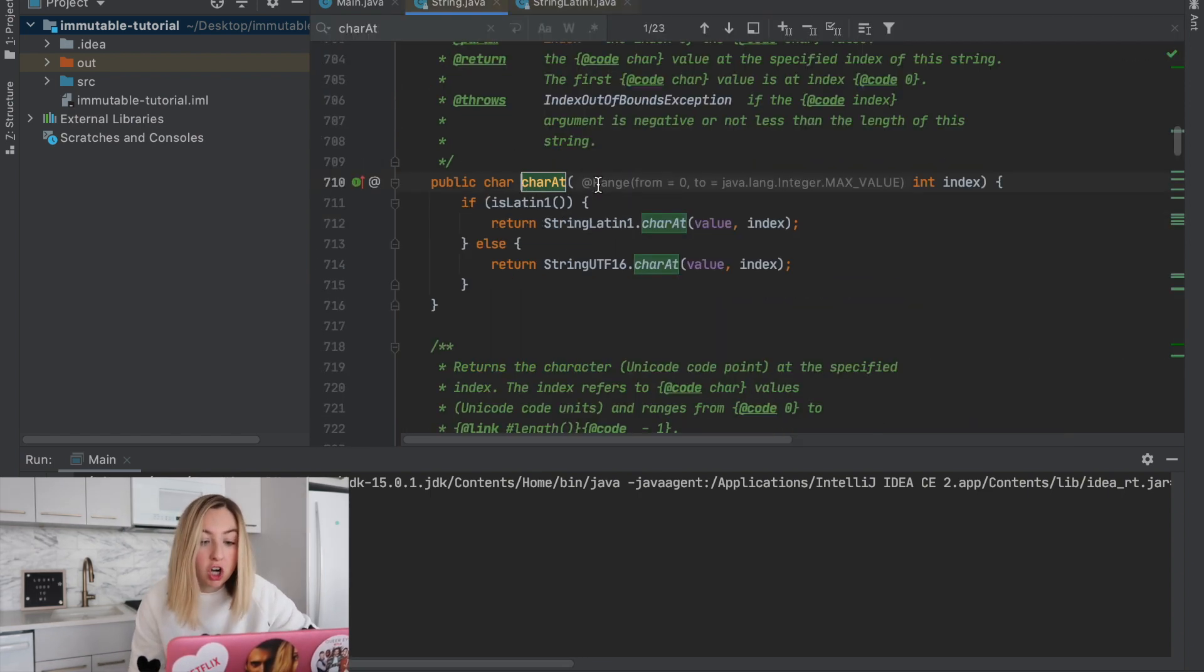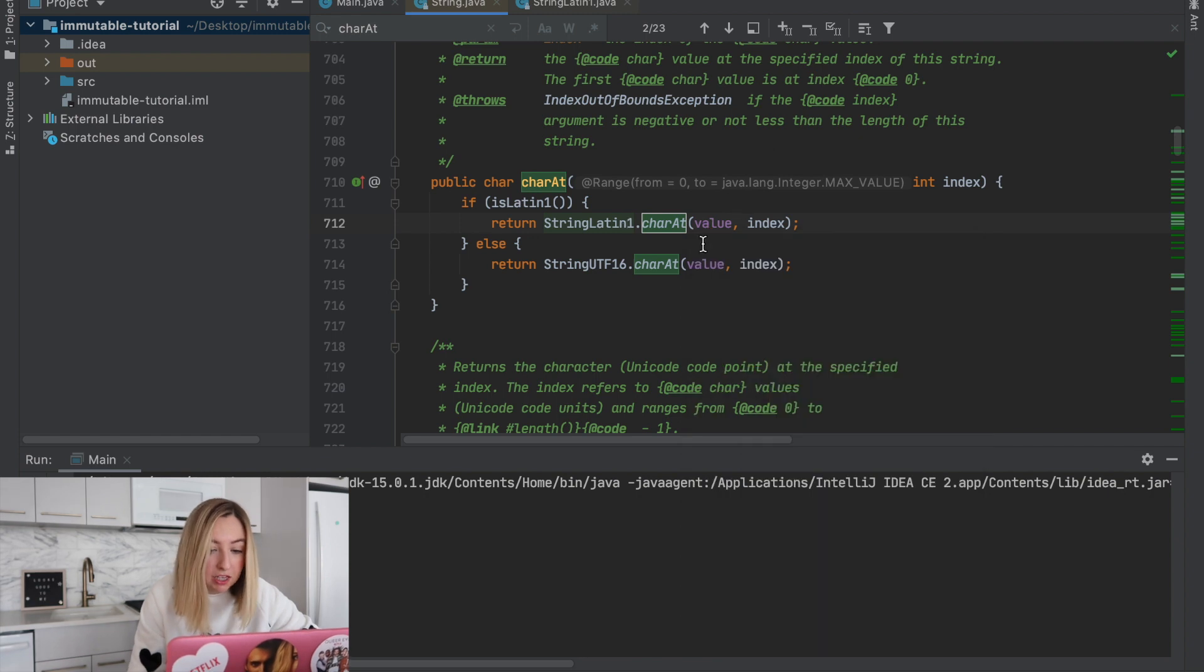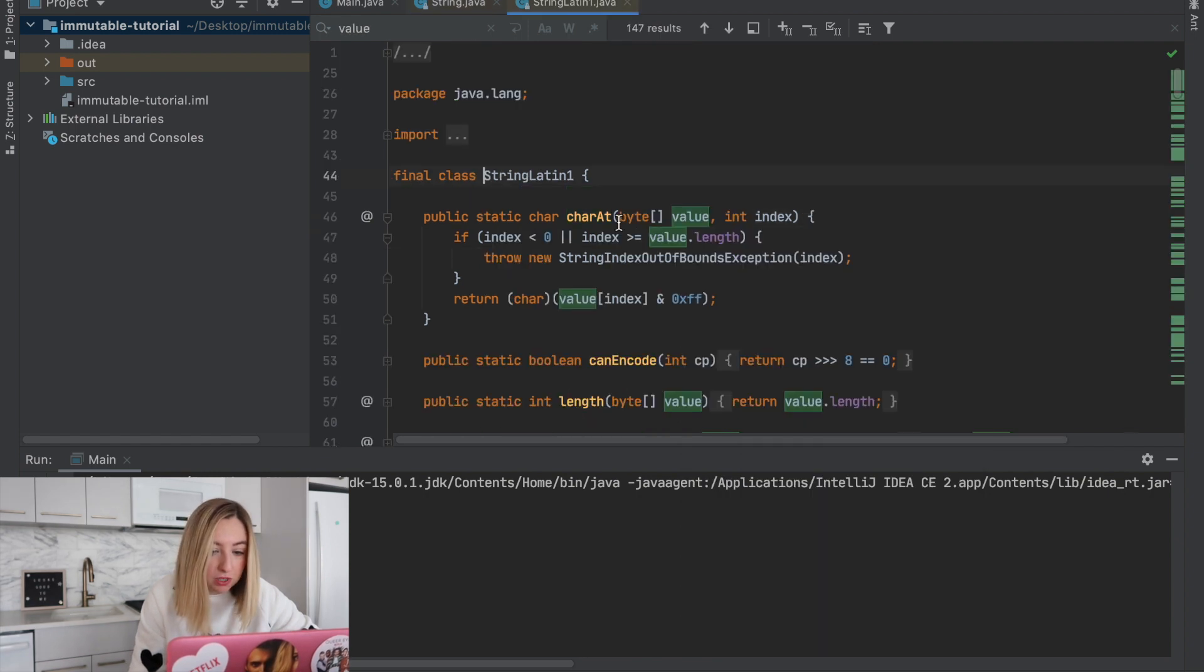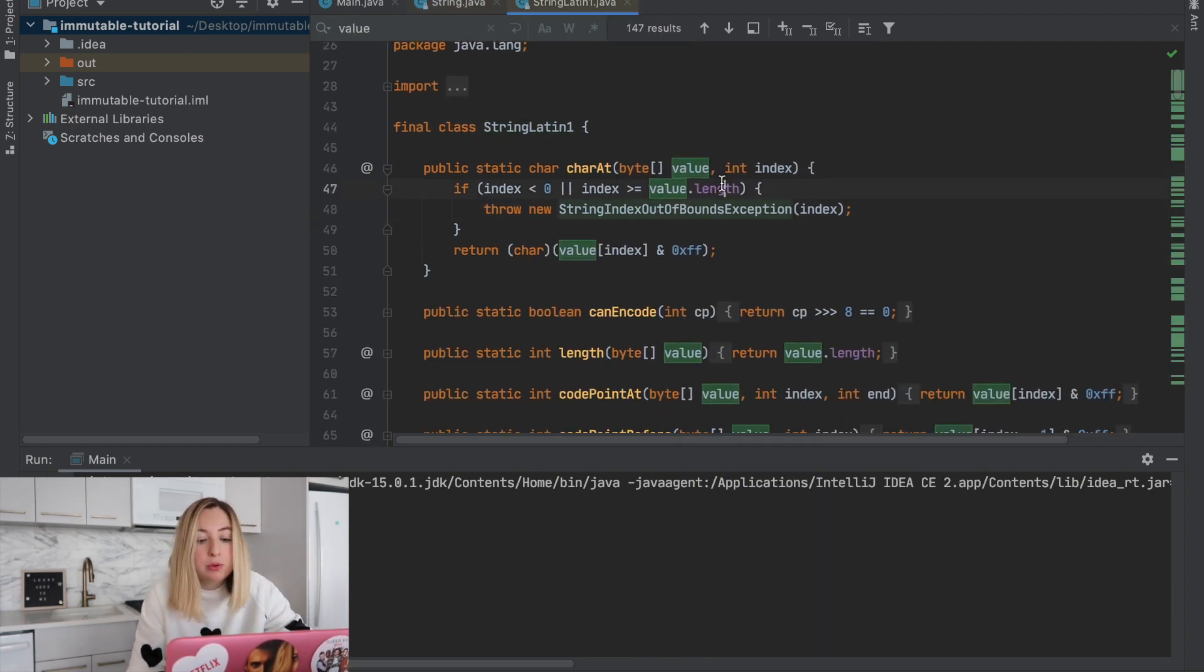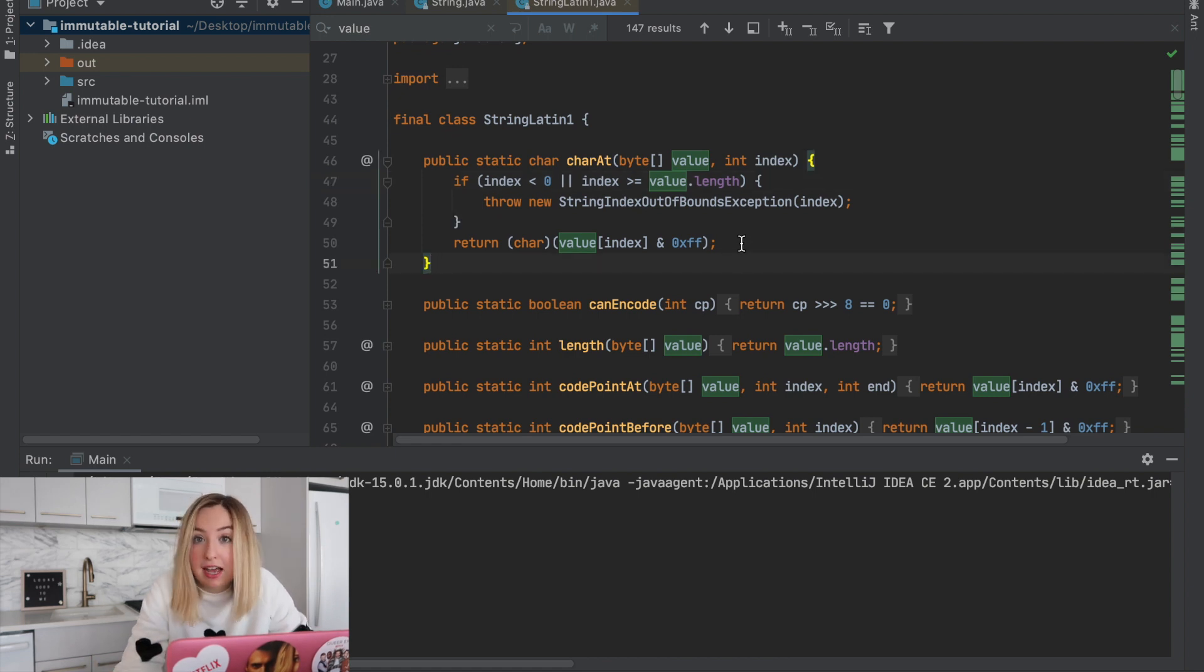If we look at something like charAt, value is passed here. If we click into one of these, we can see value is not changed. It's only used to retrieve the data after its creation.